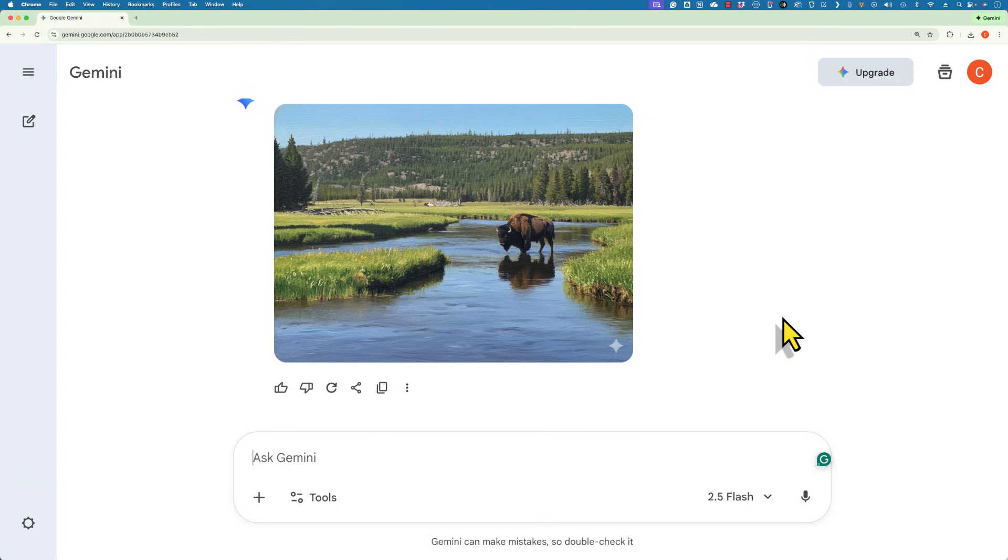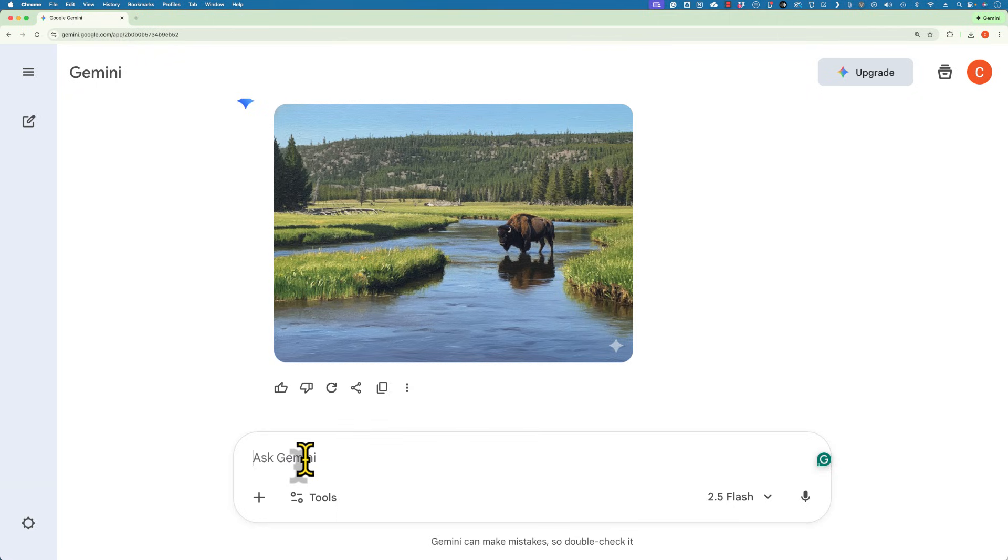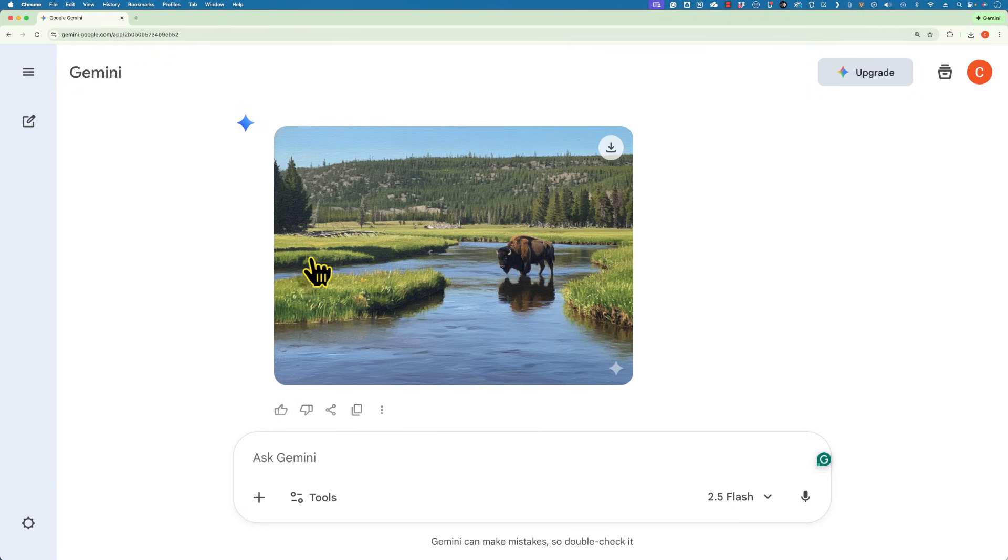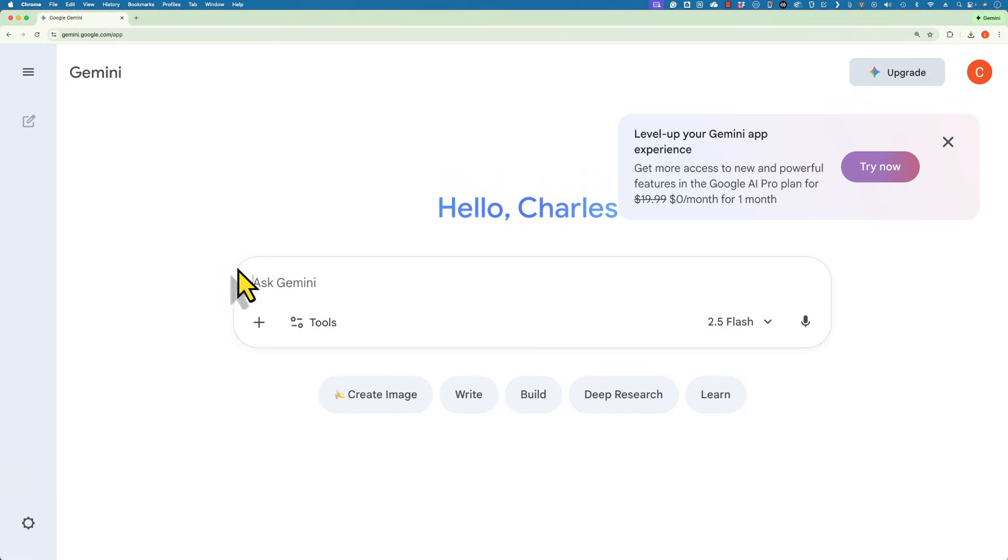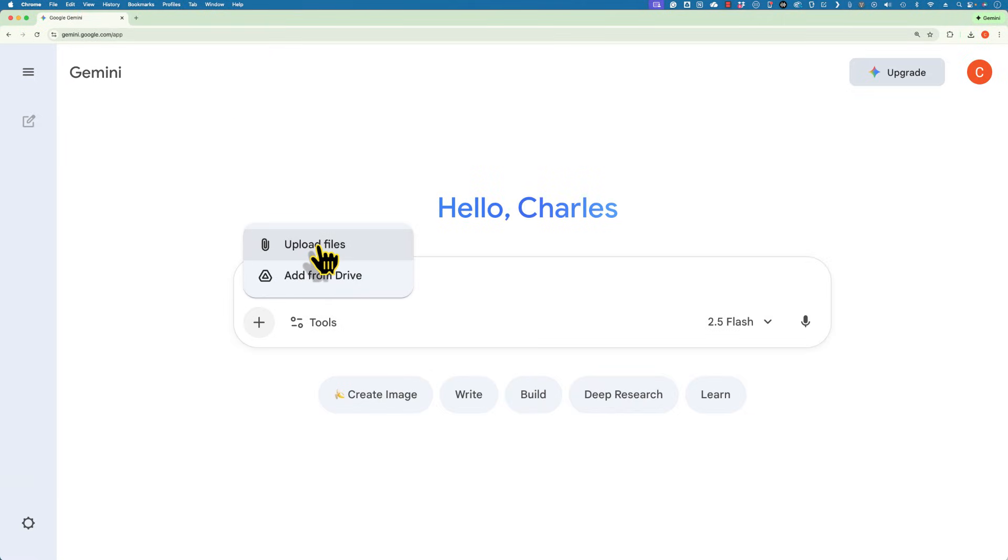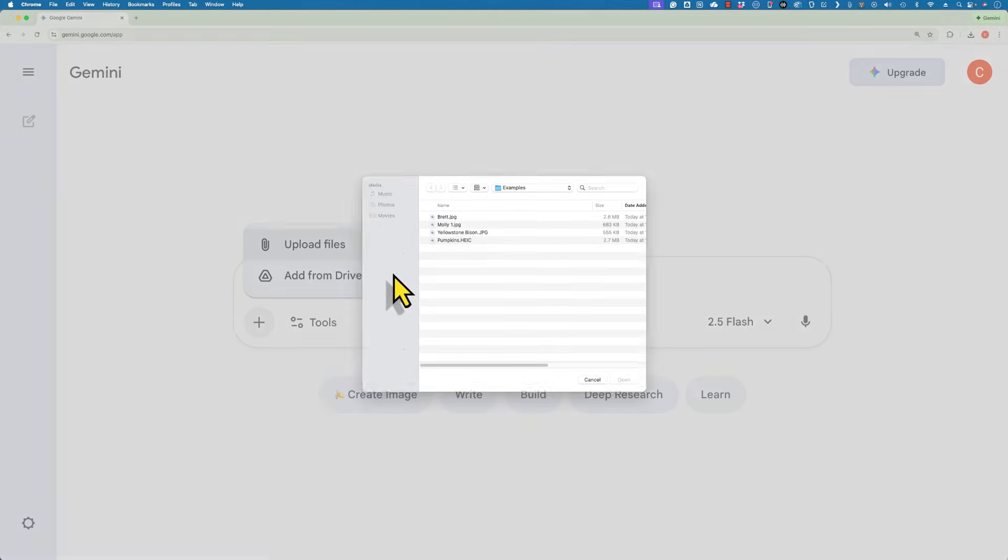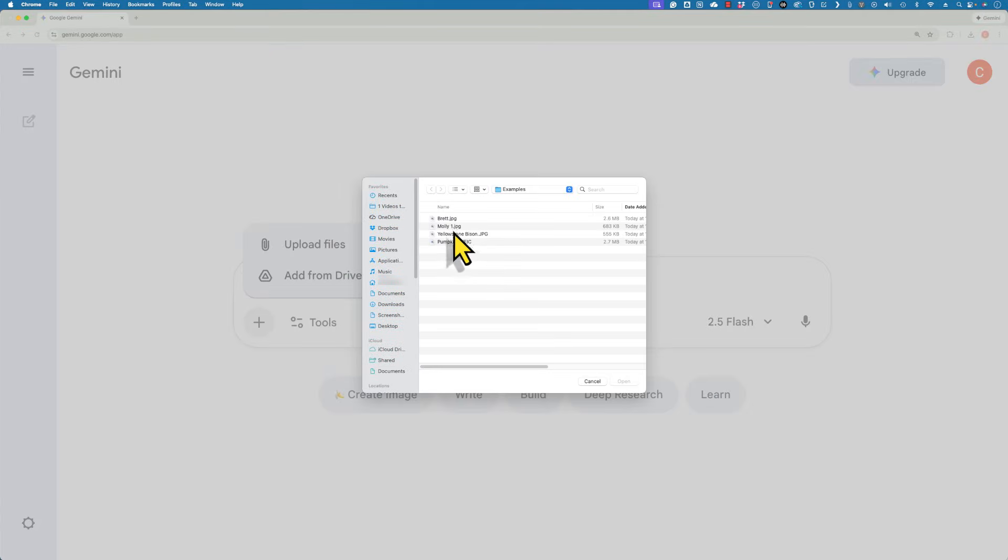Now Google Gemini can do more than just convert one type of image to another type. You can also do some basic edits. I want to start with a fresh chat. So I'm going to go here to the upper left and click on new chat. And I'm going to upload that same image of the pumpkins again.